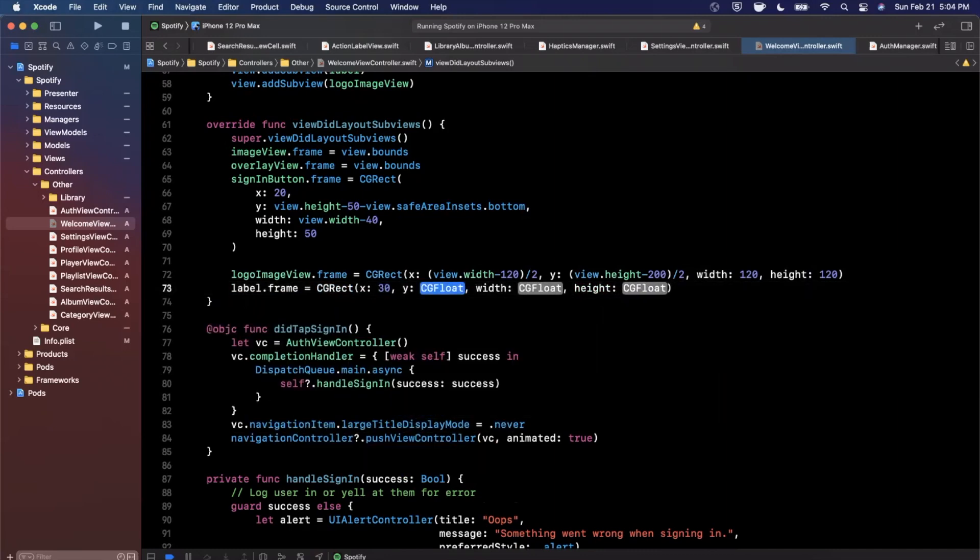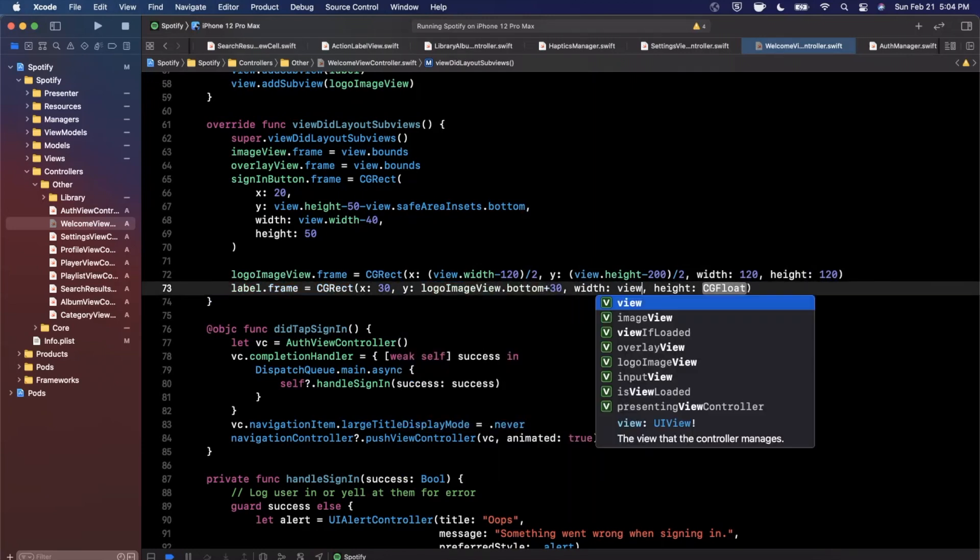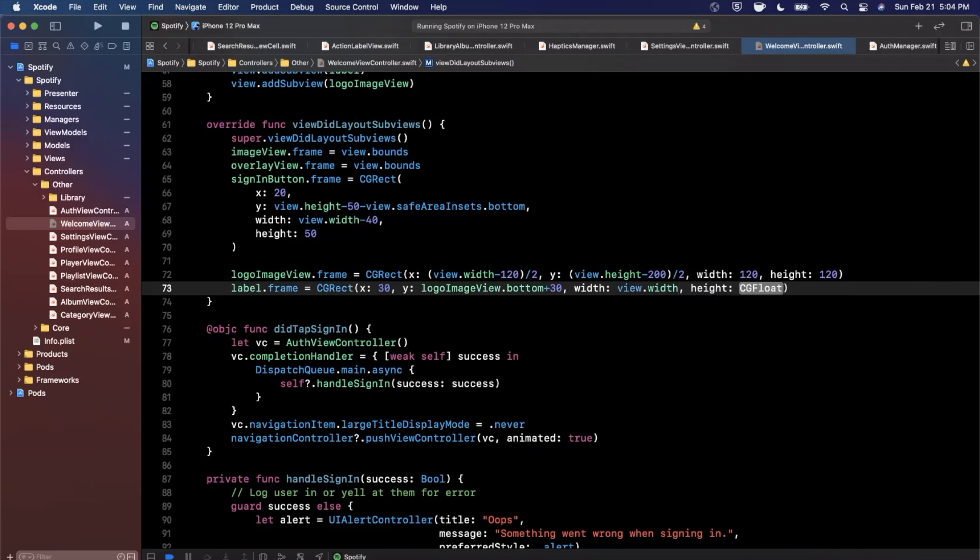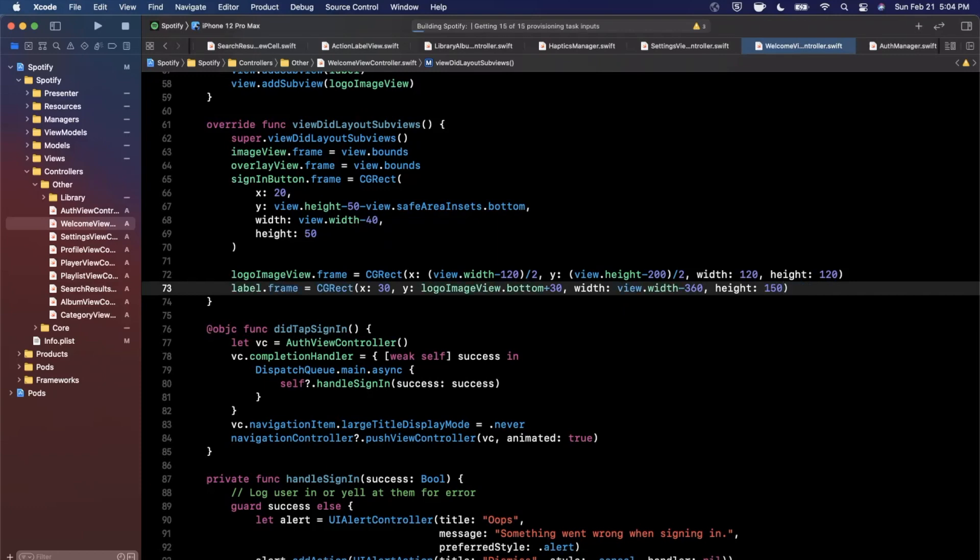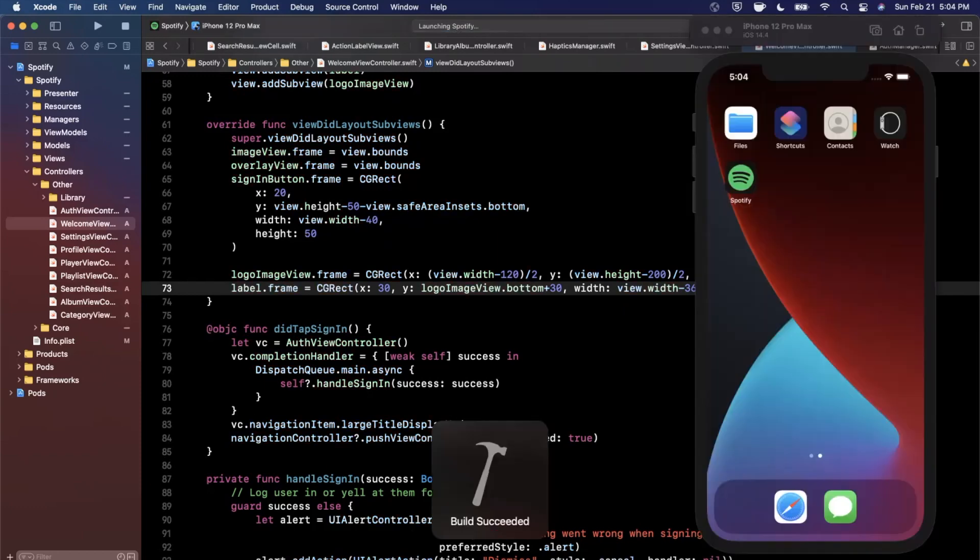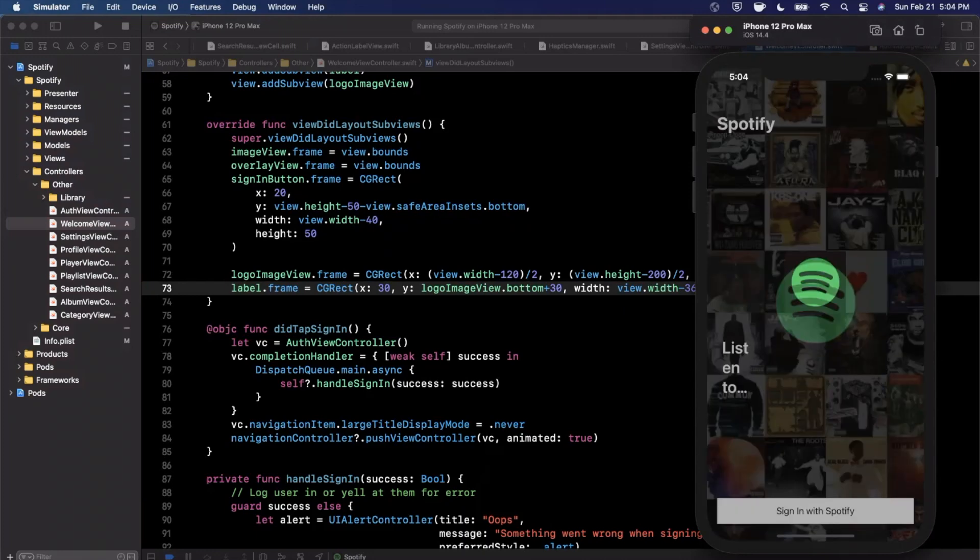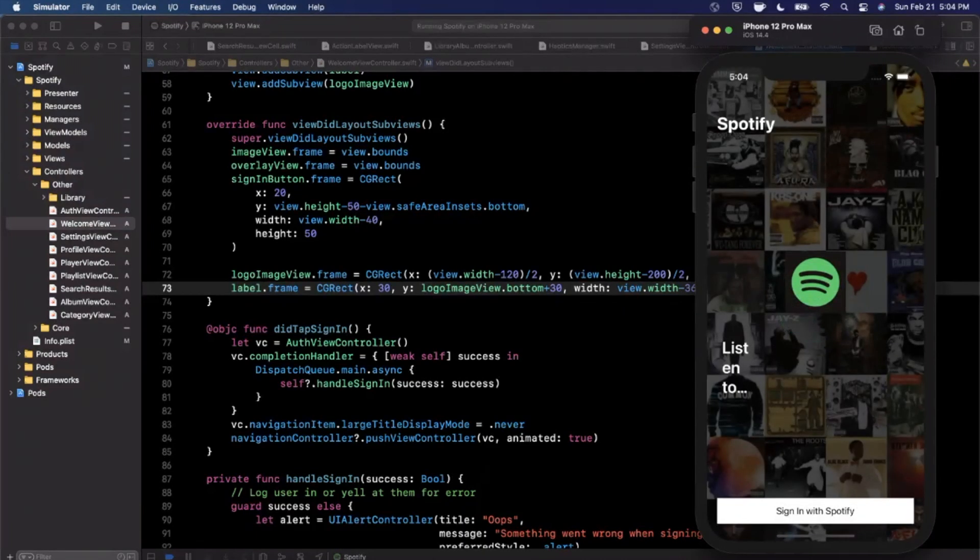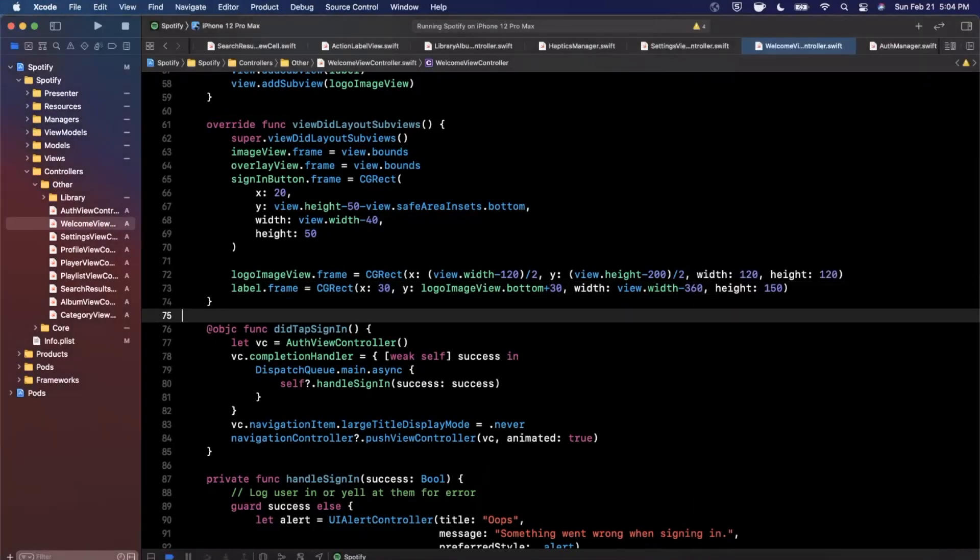And the label will be right below this. I'm going to say that the x is 30, the y is logoImageView.bottom plus 30, width is view.width subtracting 60 and height let's go ahead and say this is 150 and we'll see if that's enough space. So go ahead and give it a run and let's see this in action. So we should have a Spotify logo which we do and we have our label there as well, but what the heck happened to the frame?